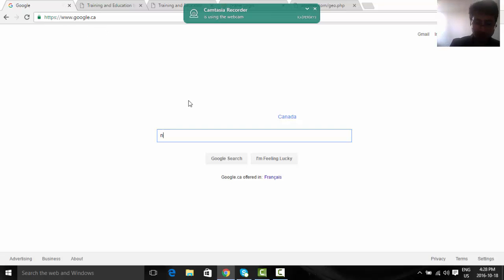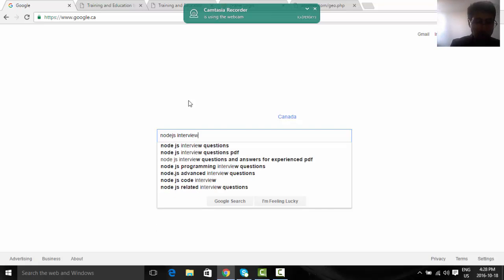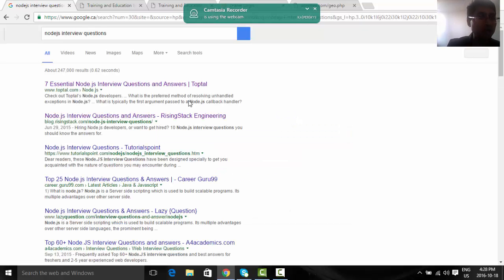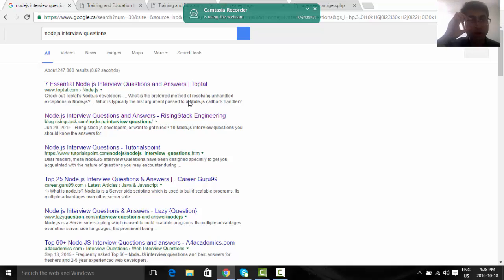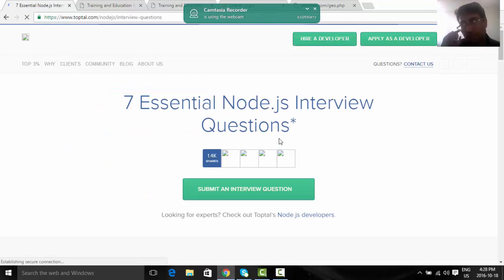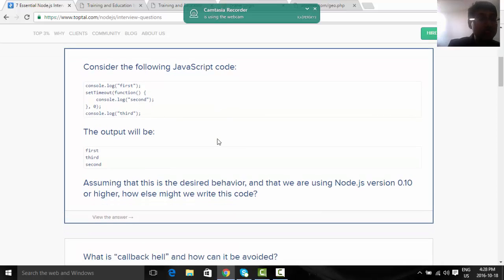Now, Node.js concepts. I can try to find some interview questions and from there I can explain or inform. I might not know every single answer but I will try to see. It can give you some ideas on different aspects of Node.js.